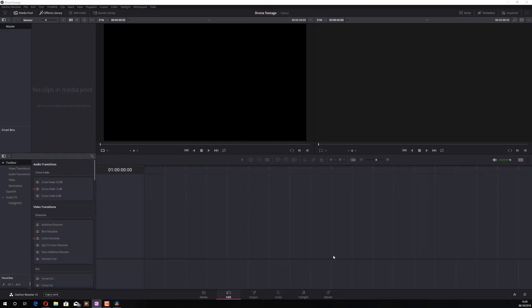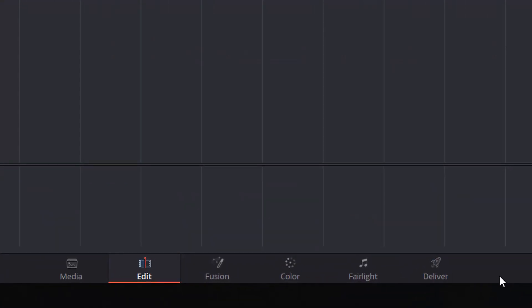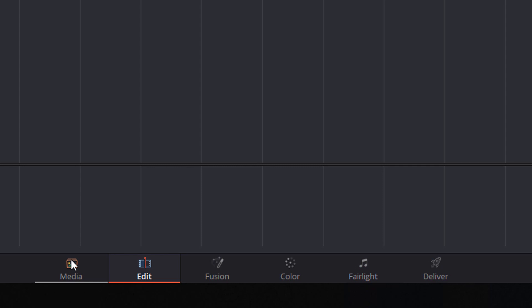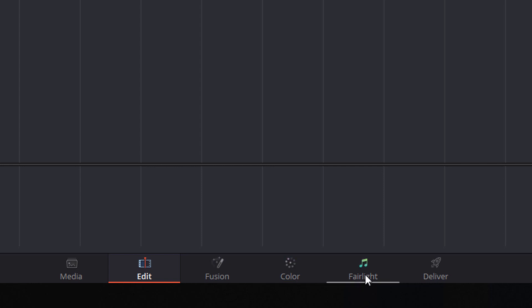Let's quickly talk about the interface of DaVinci Resolve. The main thing to pay attention to are the options across the bottom of your screen: Media, Edit, Fusion, Color, Fairlight, and Deliver. As a quick overview: Media is where you import all your media files — videos, music, photographs, etc. Edit is where you actually edit using the timeline to chop and change things. Fusion is for animation, Color is for color grading, Fairlight is for editing music and audio, and Deliver is where you go to render the video file.